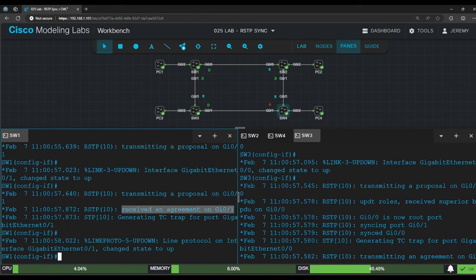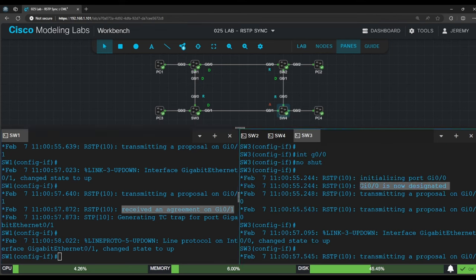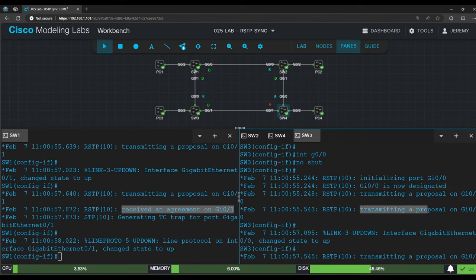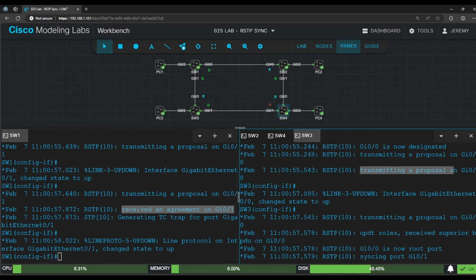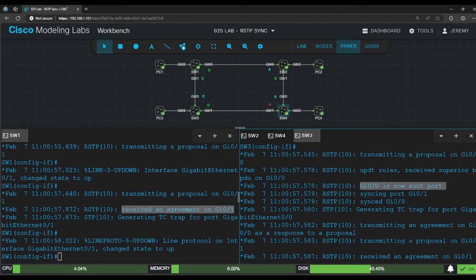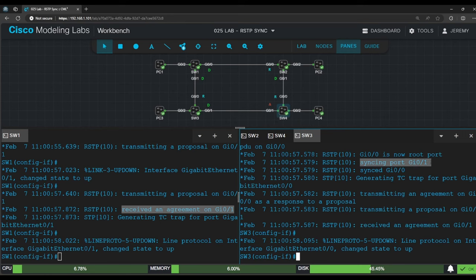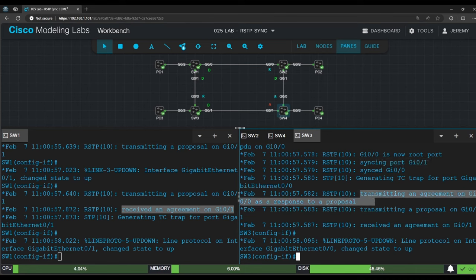But the output on switch 3 is different. So switch 3 initialized G0/0 as a designated port and started transmitting proposals. It then received a superior BPDU from switch 1 and made G0/0 its root port. However, it has a downstream non-edge port, G0/1, that is currently in the forwarding state. So notice the message that says syncing port G0/1. This means that G0/1 moves to the discarding state and attempts to initiate its own sync process on that port. After that, it transmits an agreement to switch 1 on G0/0.